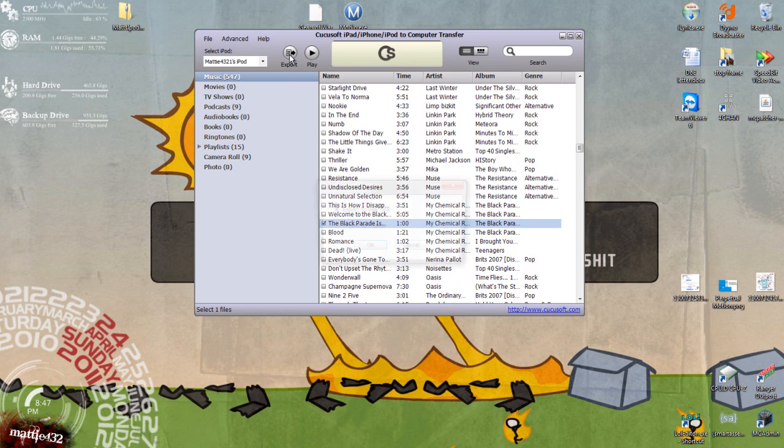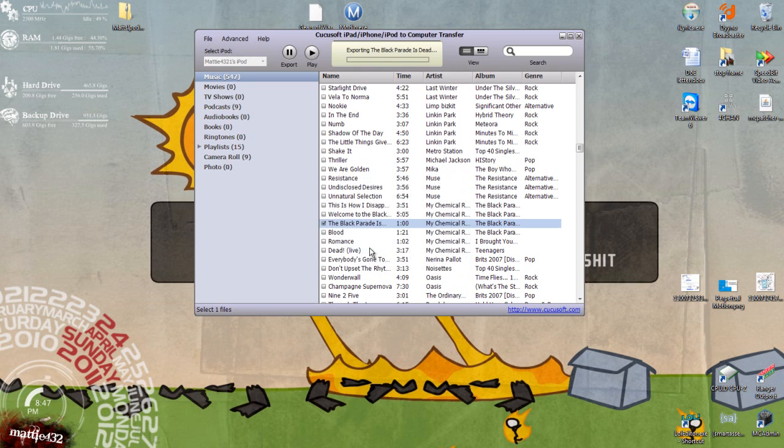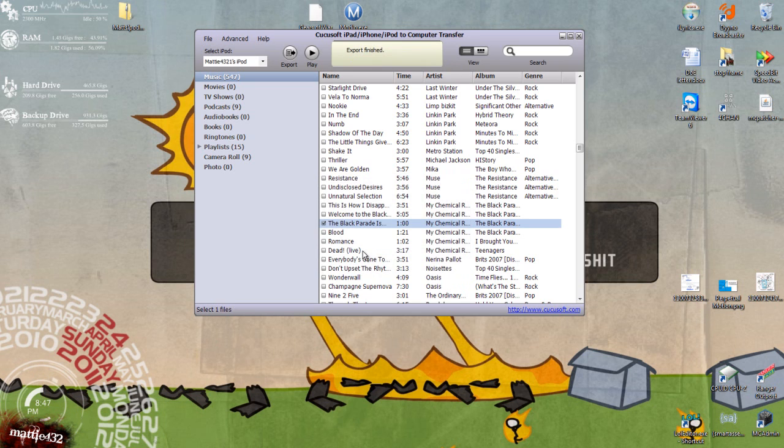Go up here, export to disk or to iTunes. Self-explanatory, iTunes just puts it straight in iTunes. Disk only puts it on your computer.